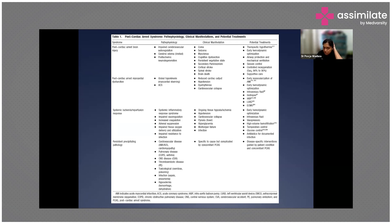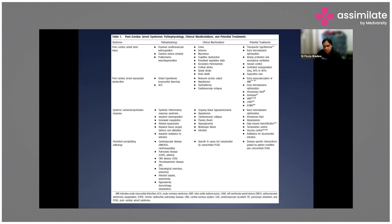The third component is systemic ischemia-reperfusion response, which occurs because of impaired vasoregulation. This results in adrenal suppression, impaired tissue oxygen delivery and utilization, impaired resistance to infection, and increased coagulation.